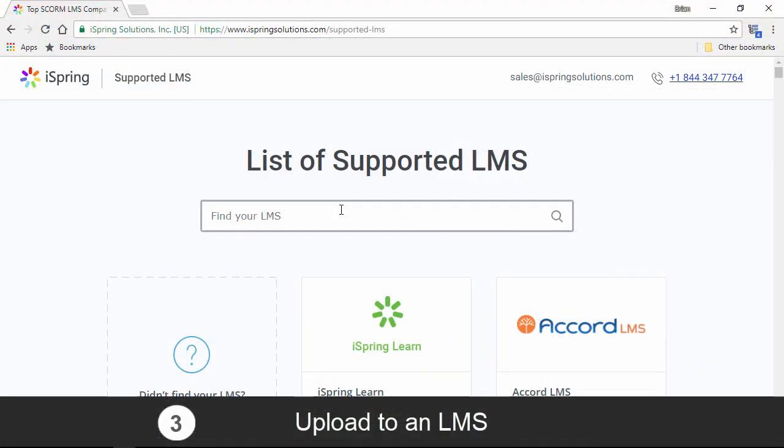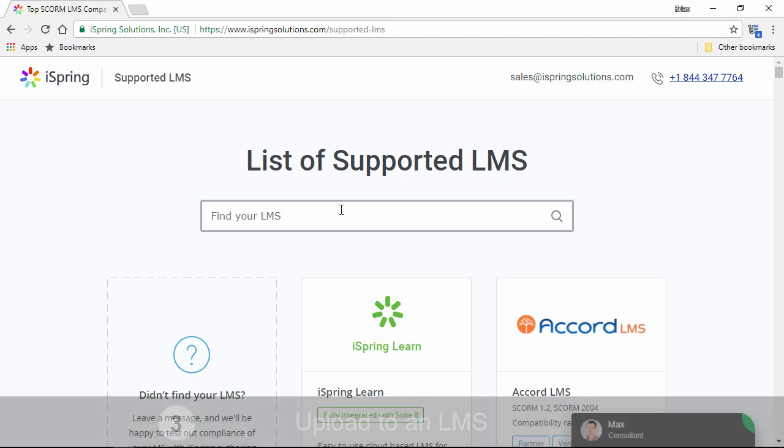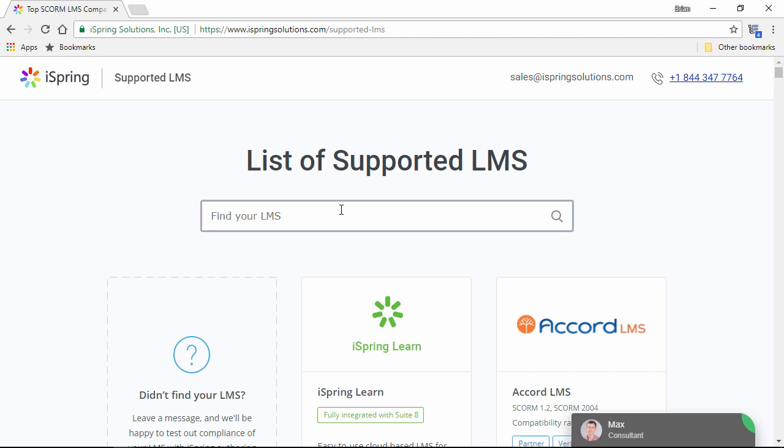Finally, you're ready to upload it to an LMS of your choice. Here I am on the iSpring website where we have a list of LMSs that are officially supported by iSpring. You can find a link to this page in the description below.